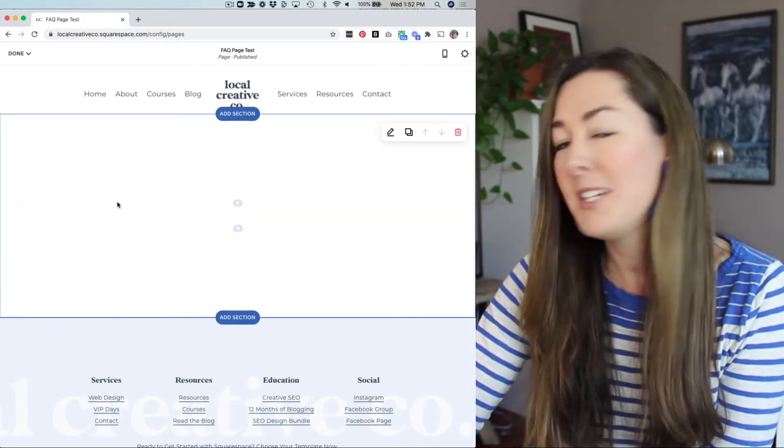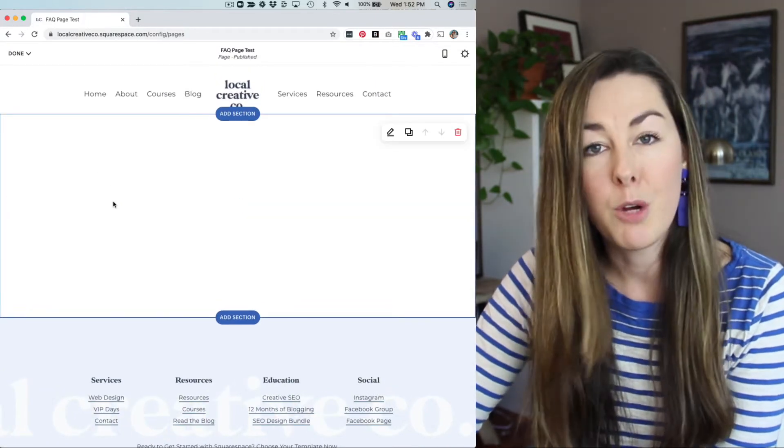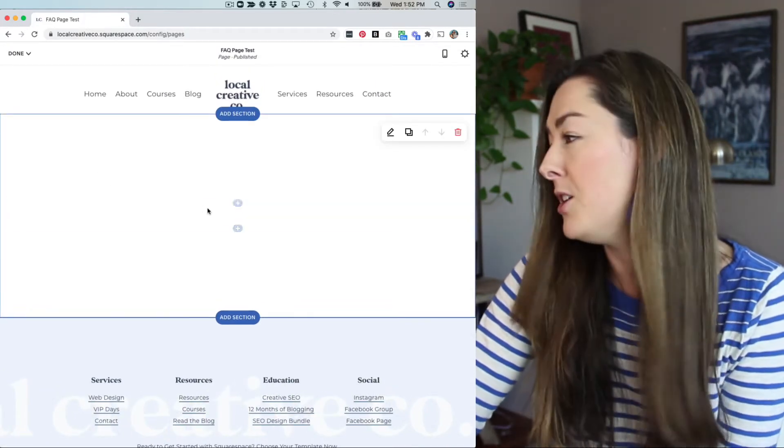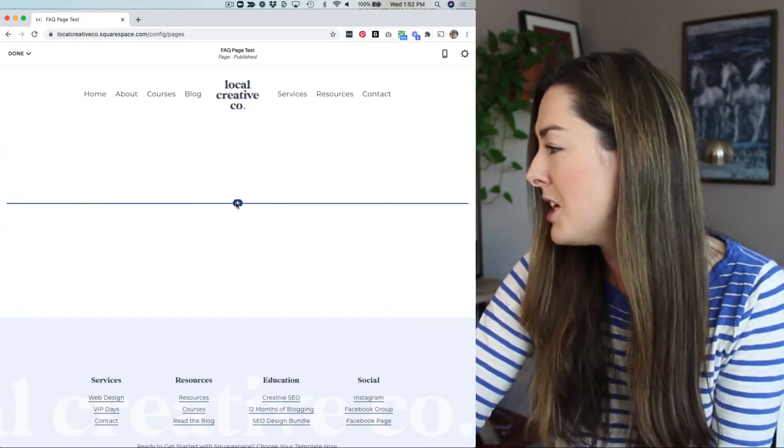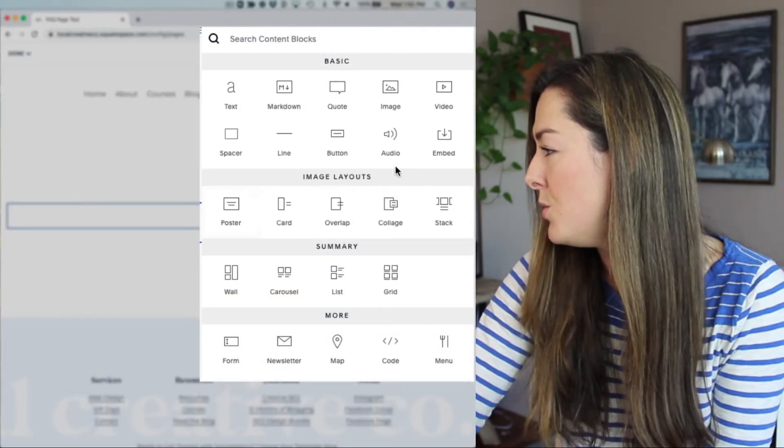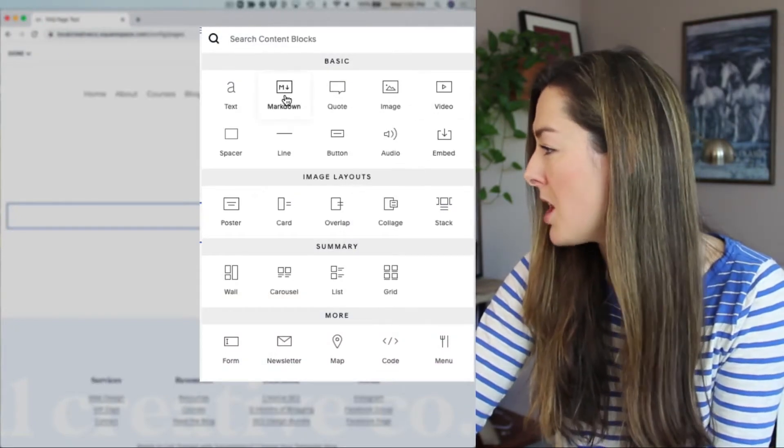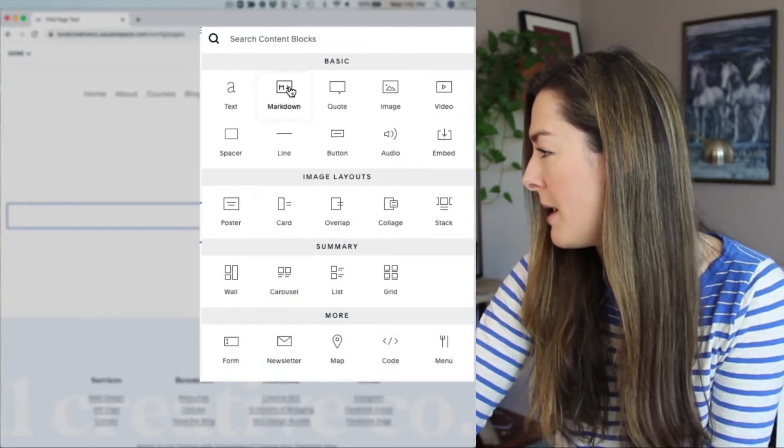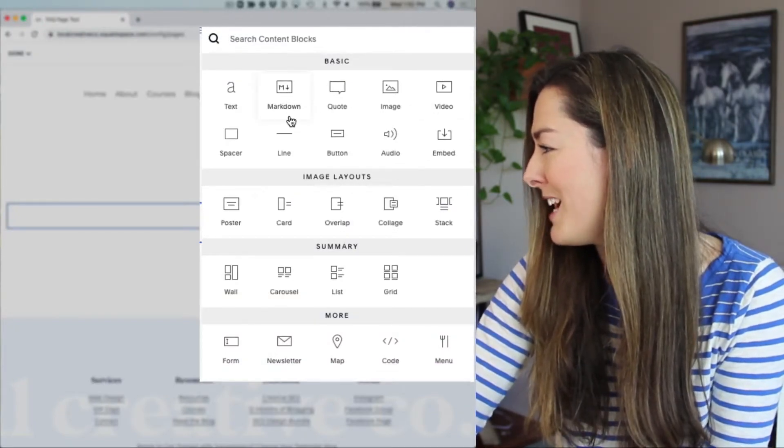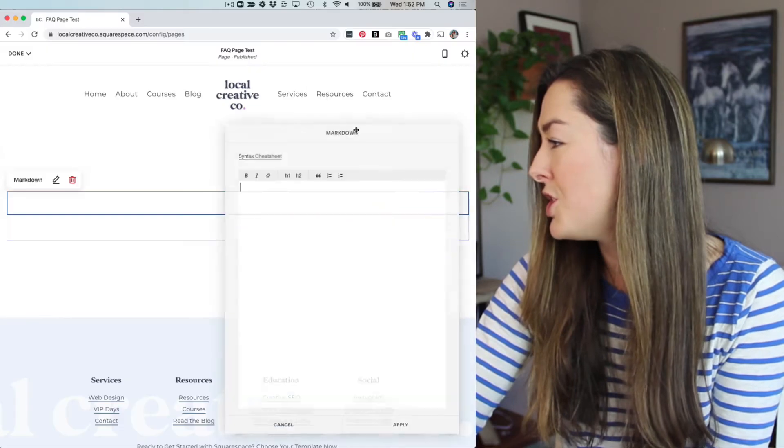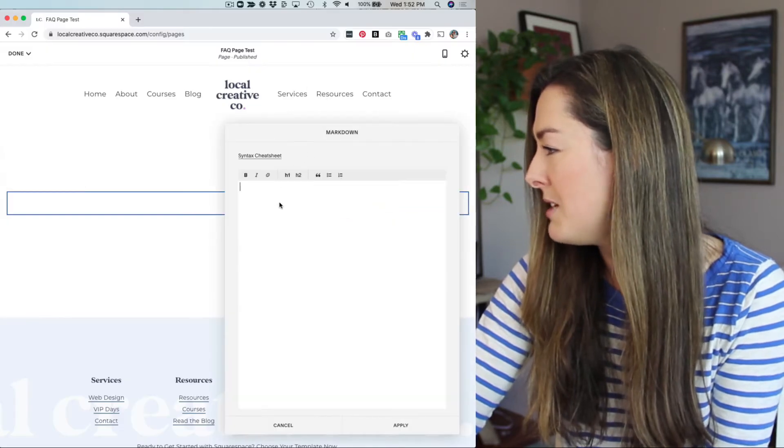And then instead of using a text block for my FAQs, I actually am going to use what's called a markdown block. You can see the little M and the down arrow. So we're going to choose markdown here.